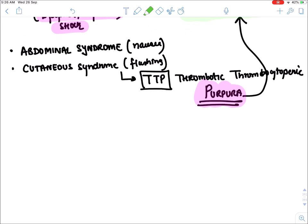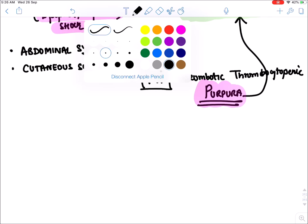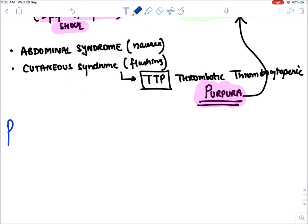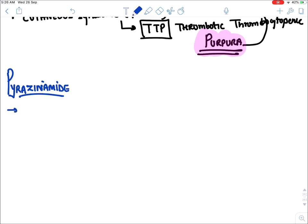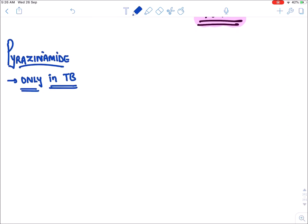The next drug is pyrazinamide. Pyrazinamide is a drug used only in TB — it has no other use in any other infection.